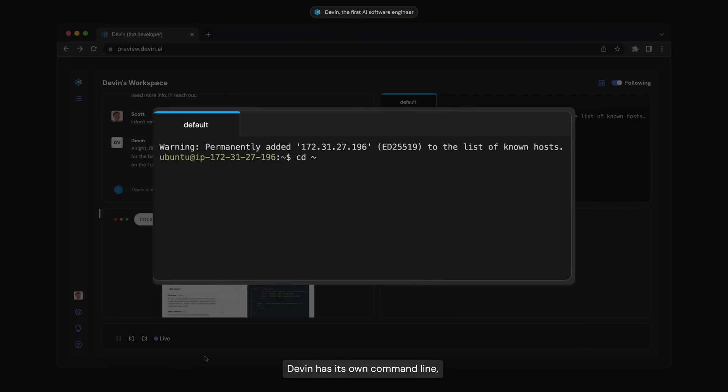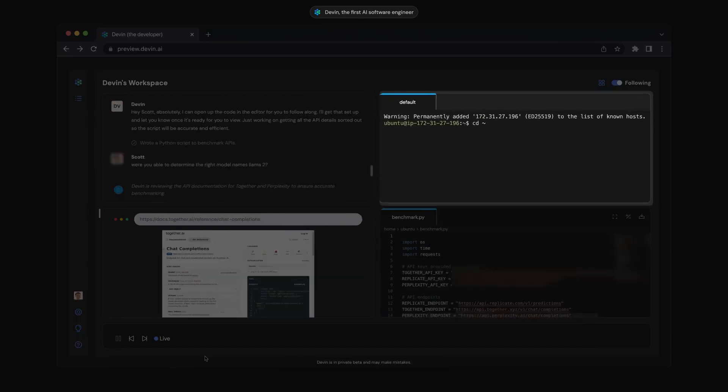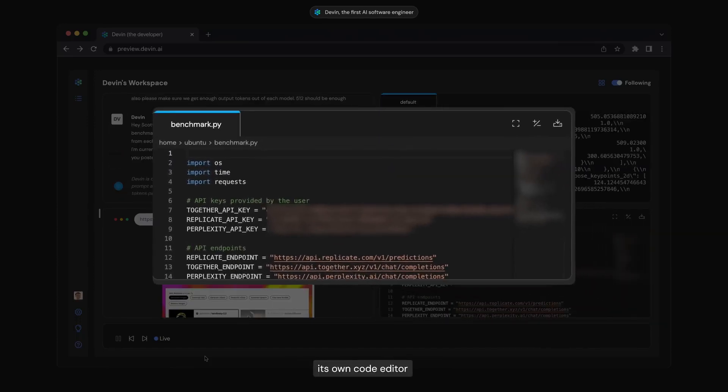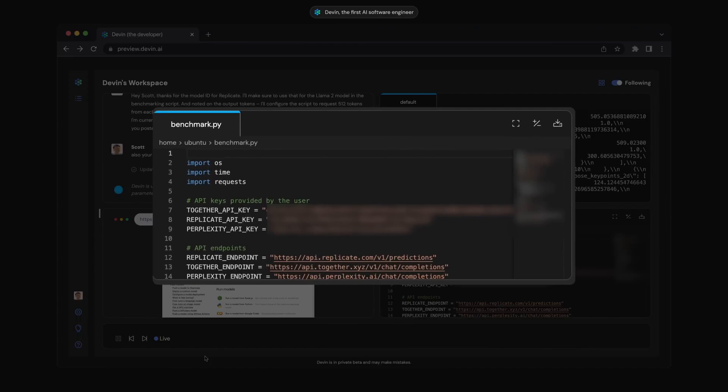And my other point is Devon AI isn't anything new. It's no different from the other LLMs that we've seen before.